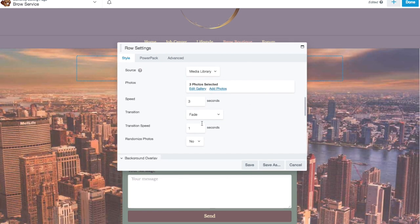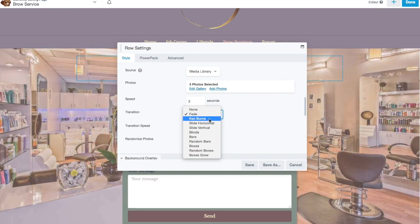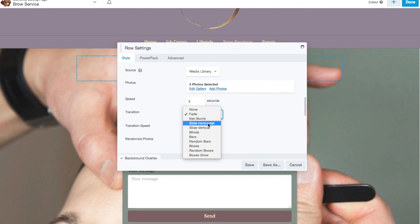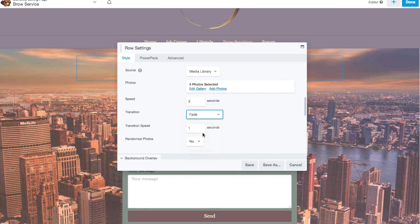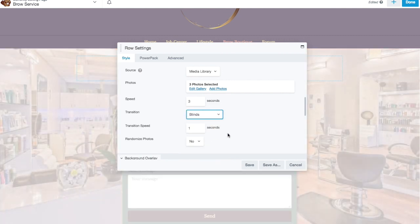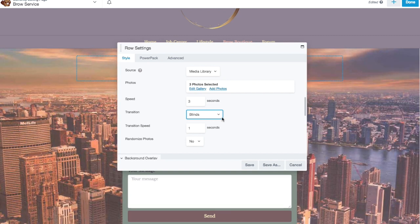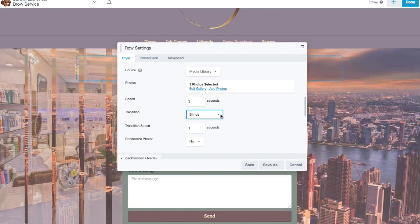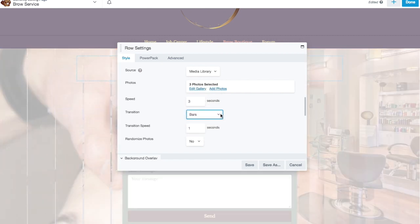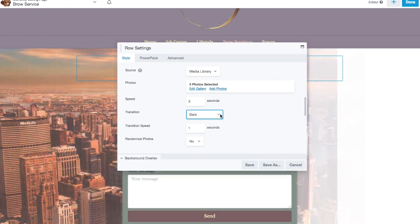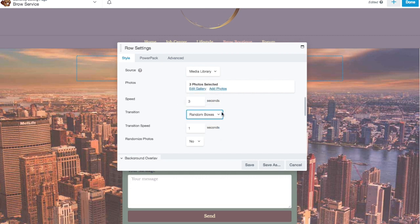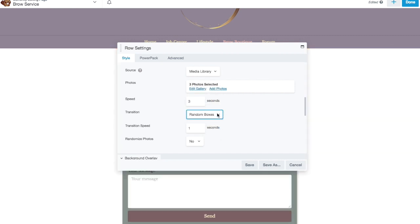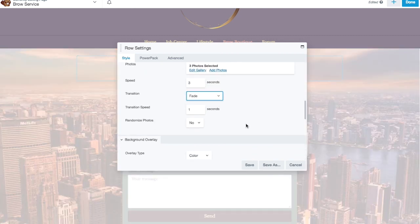You can change the speed. You can change the transition from fade to Ken Burns, which you would probably not use in this instance. You can have it slide horizontally or vertically. You can have it do that weird blinds effect, where it looks like you're opening and closing the blinds. There you go. Bars, random boxes, a bunch of different options. Personally, I think the fade looks the best.